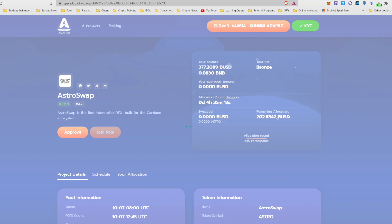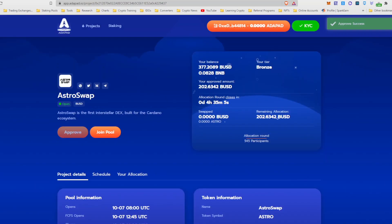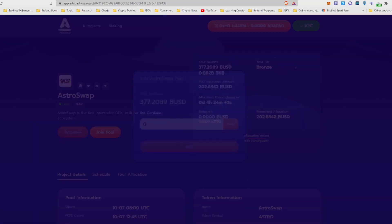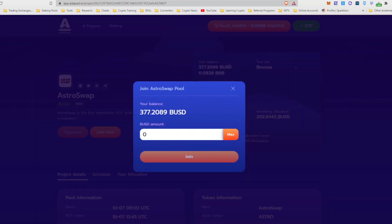Confirm and it's going to be doing its thing. Okay, transaction is confirmed. Now that we're confirmed, I can go ahead and join the pool.